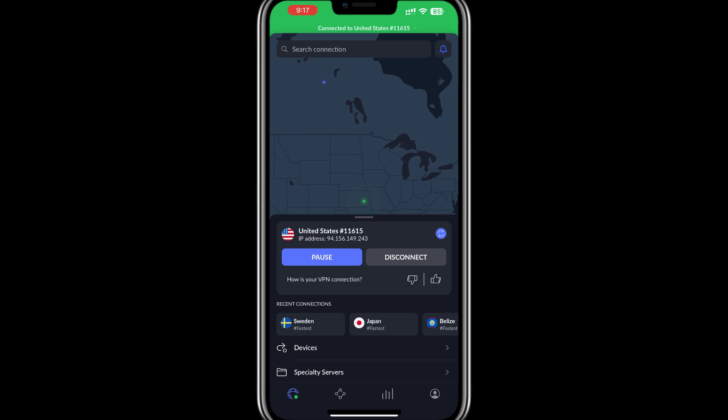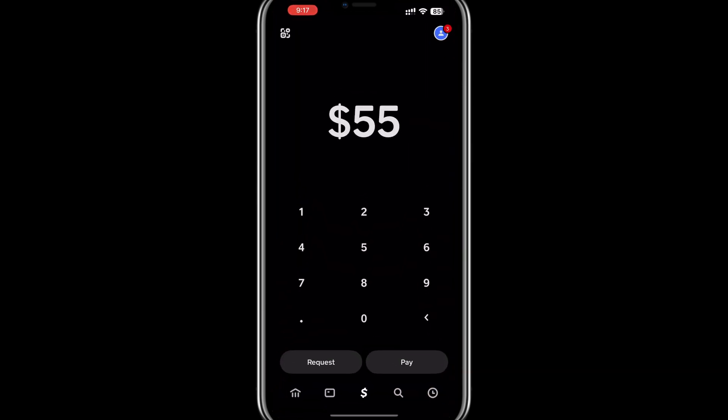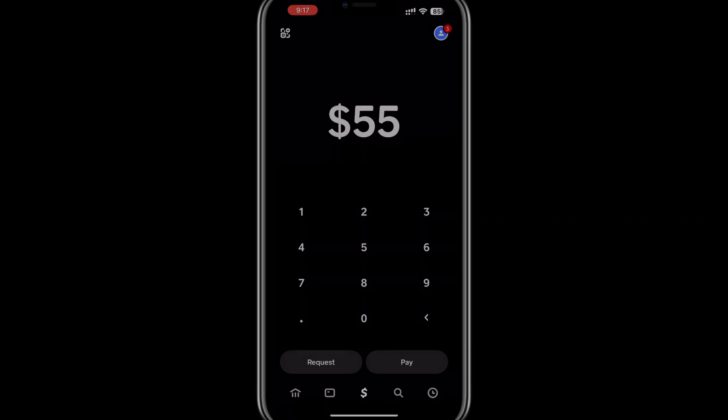In summary, while a VPN can help you access Cash App and download it from restricted regions, it cannot replace the need for verification. If you cannot verify your identity and address in a supported country, your use of the app will remain limited. You can find the link in the description to try NordVPN for a great price.